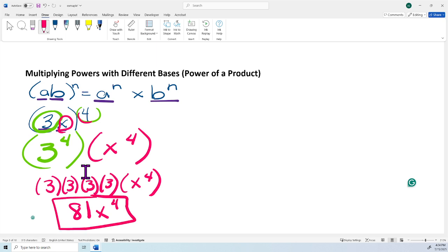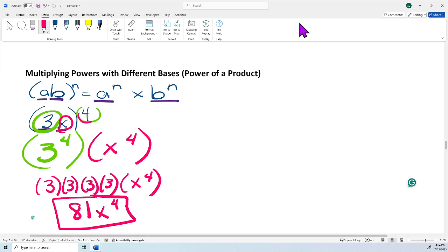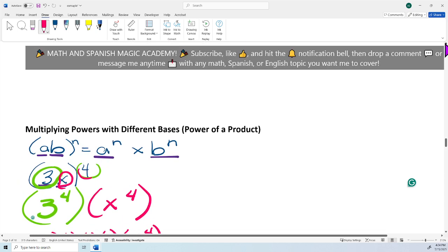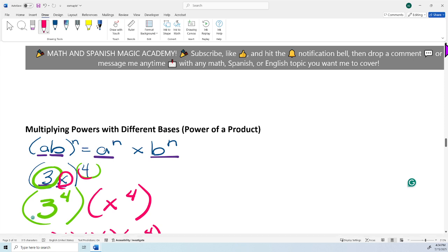And that's the last problem regarding multiplying exponents. If you guys need anything, please make sure to write a comment, and please make sure to subscribe, like, and hit the notification bell. Thank you so much for watching. See you later.